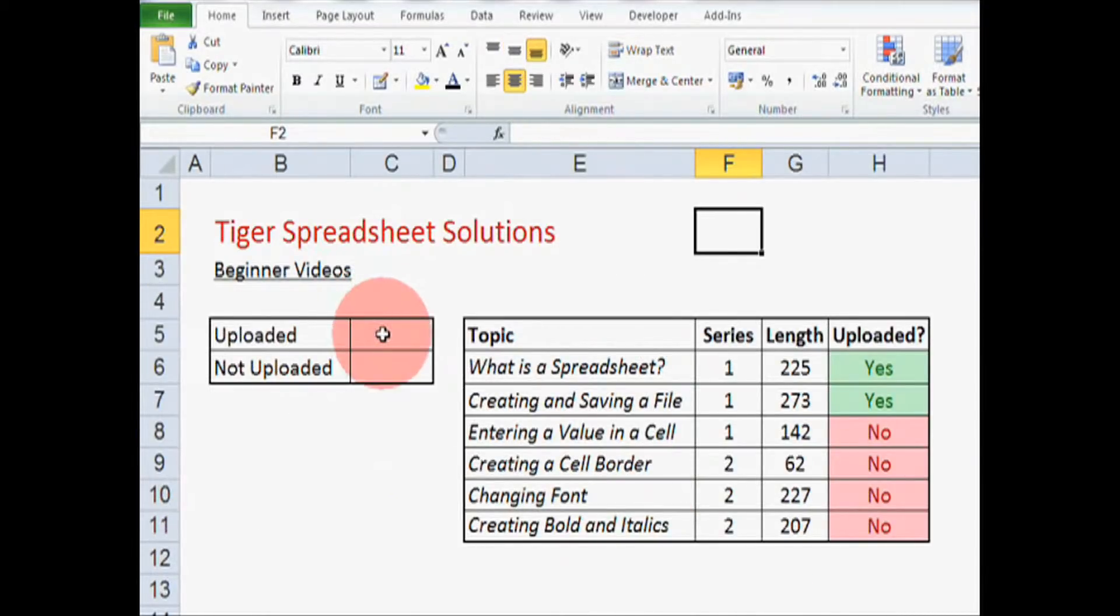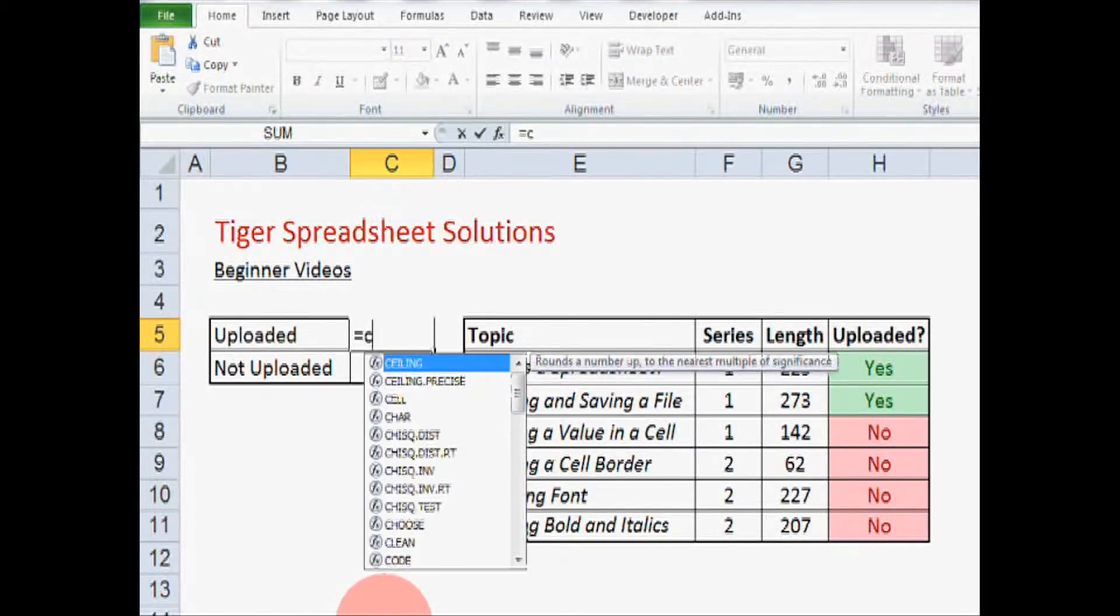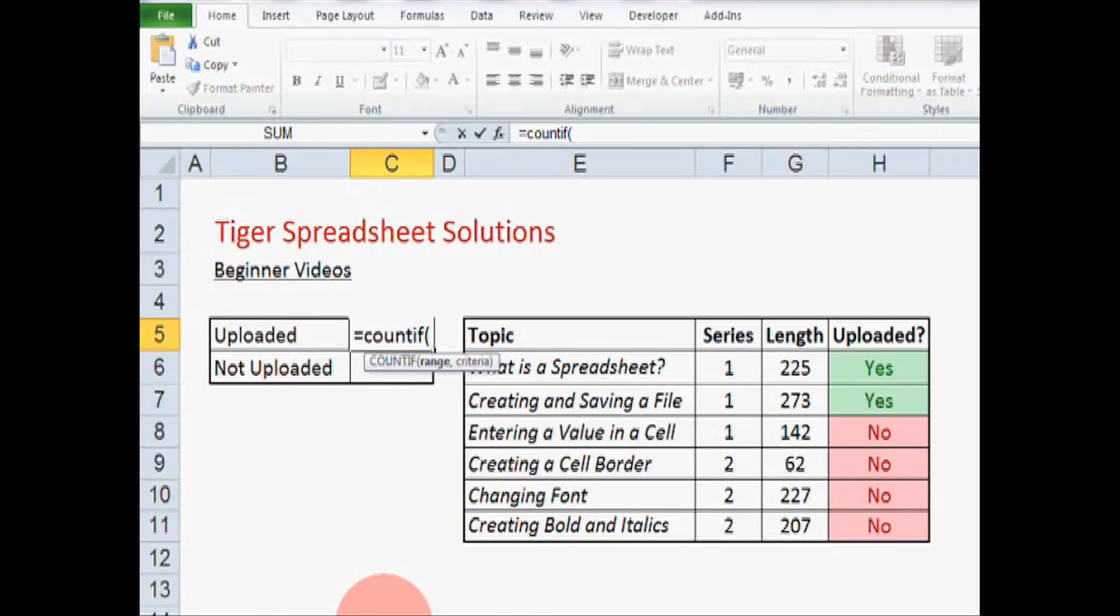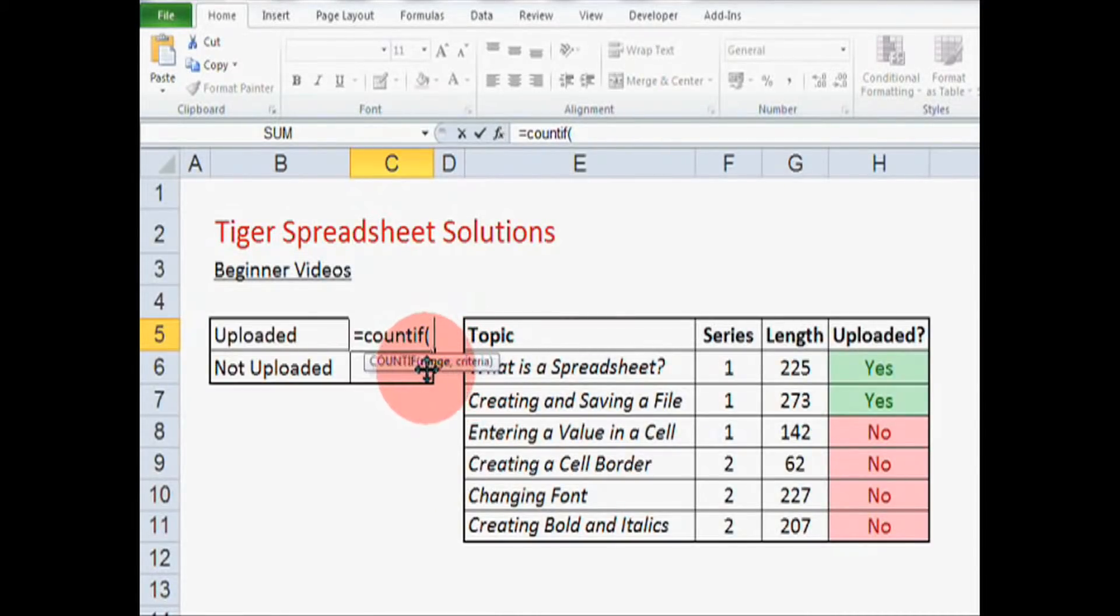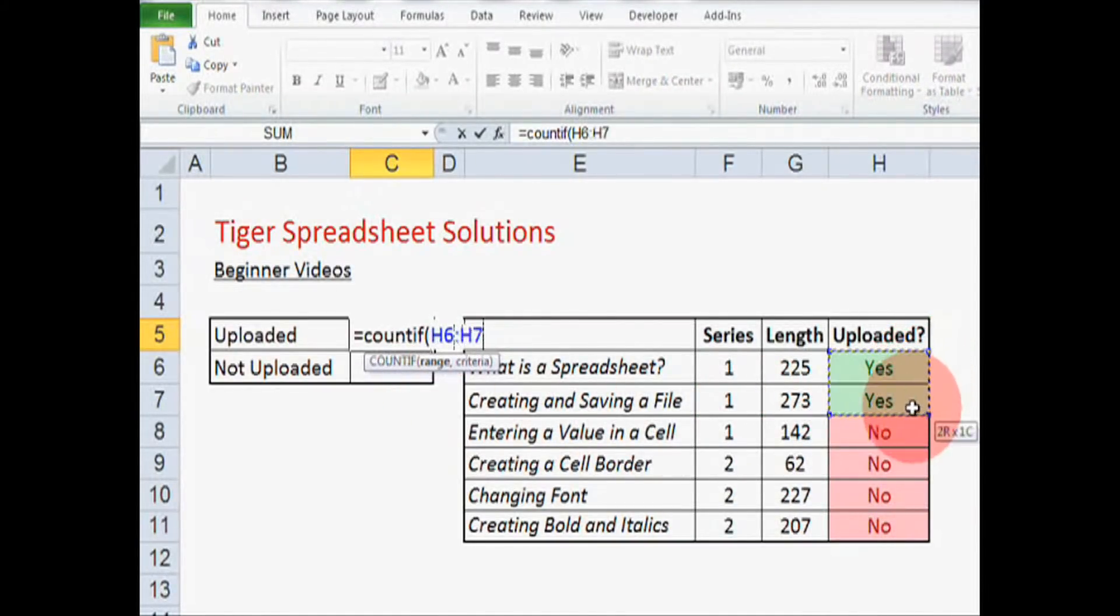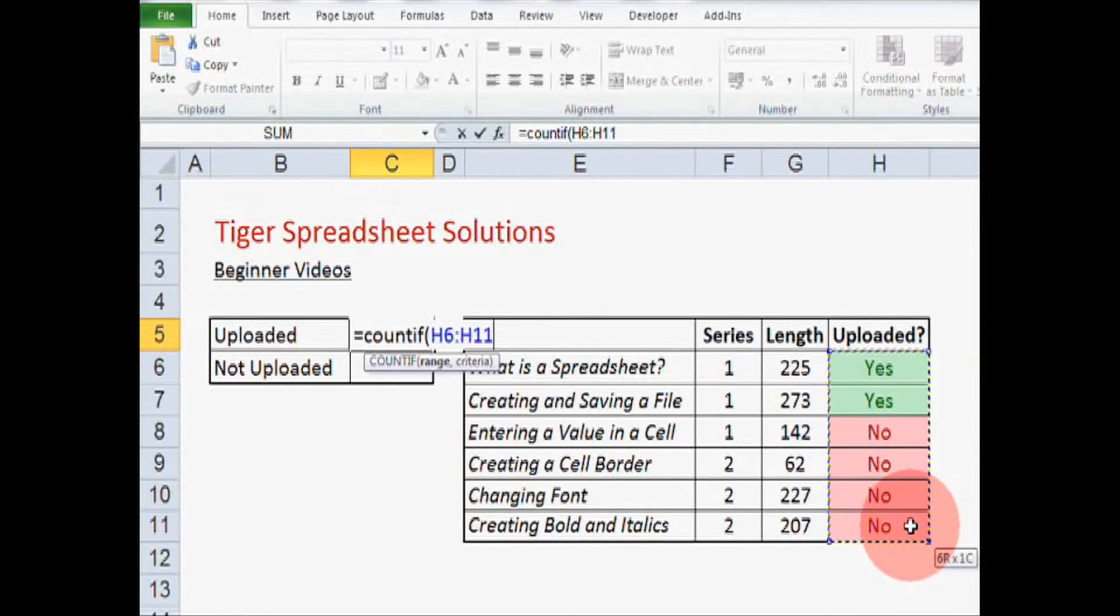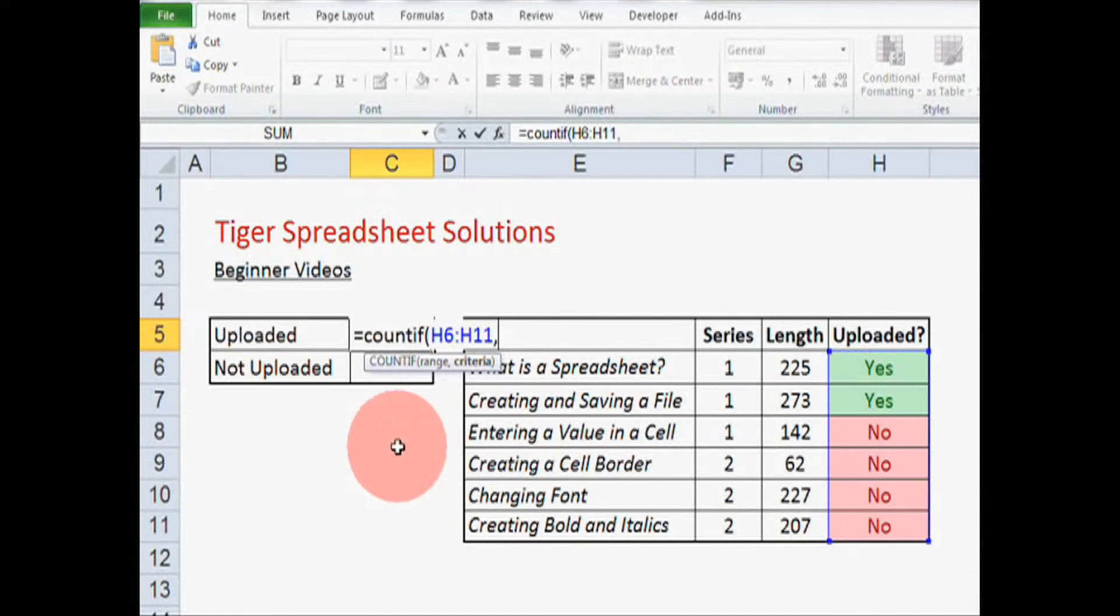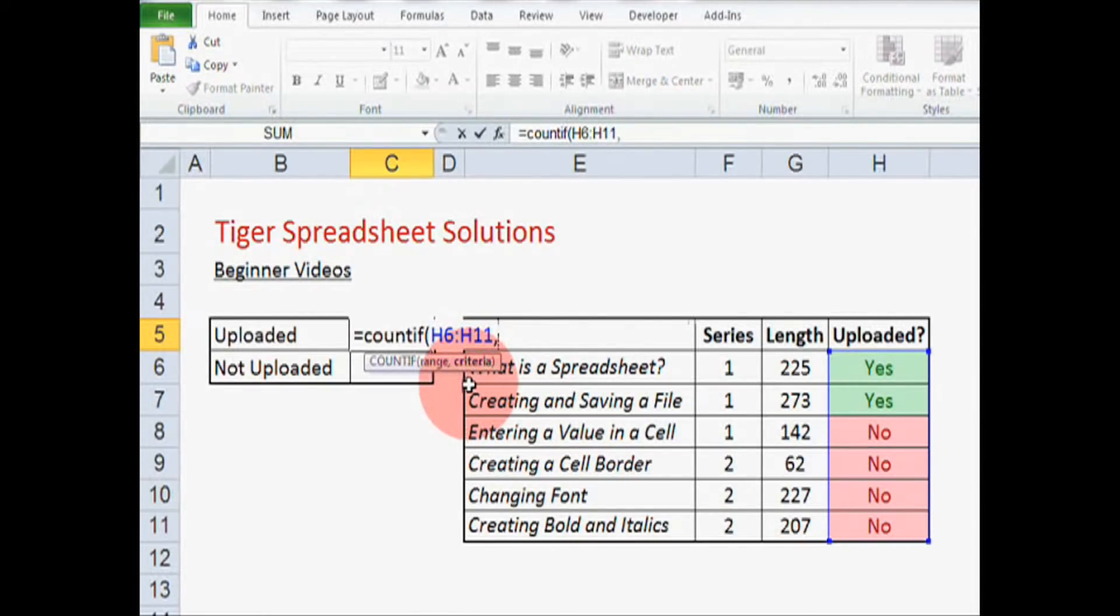Okay, so I'm going to double click here, and then equals Count If, and open bracket. And as usual, Excel gives us prompts so we know what information it requires next. It's asking us for the range. So I'm going to click and hold and drag the mouse down to cover the range of cells that I want Excel to look at, and then release the mouse button. Then hit the comma key, and you'll notice that the criteria prompt is now in bold. So Excel is asking for the criteria.